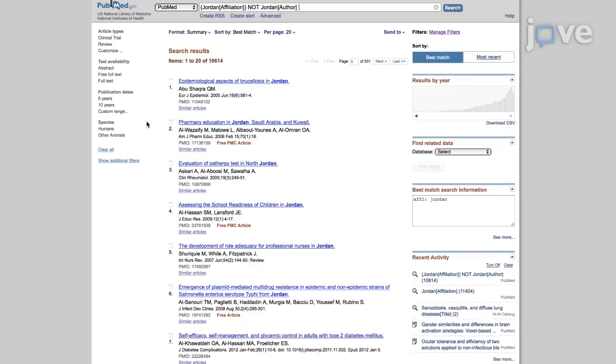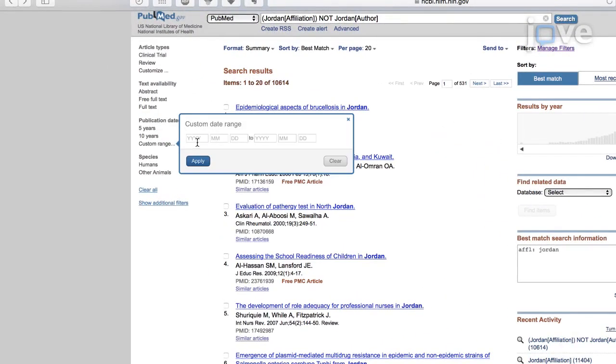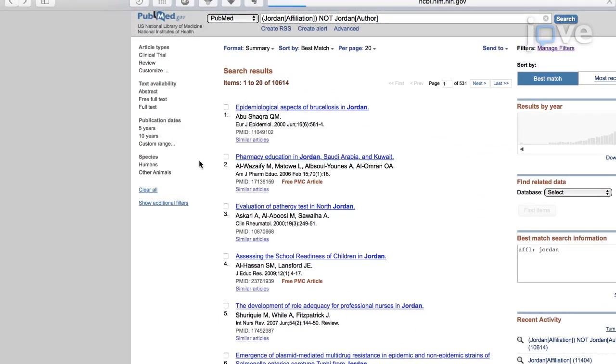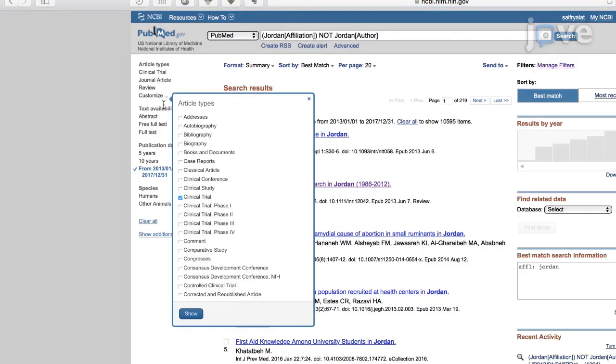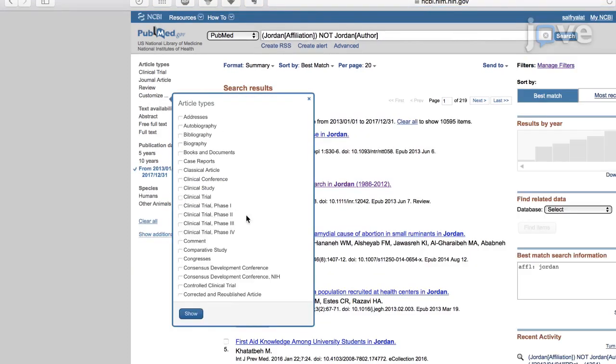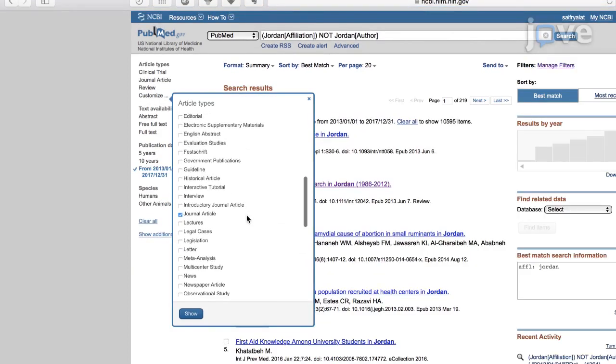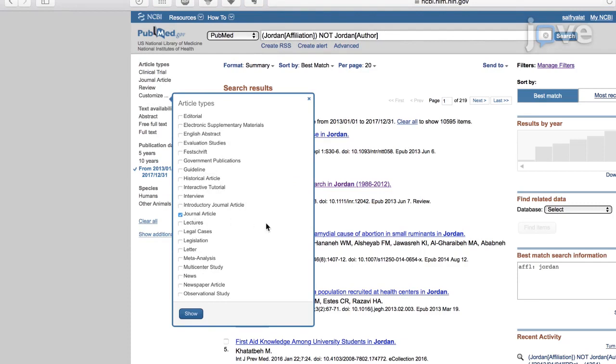Specify the publication dates from between January 1, 2013 to December 31, 2017 in the results window and select Journal article and Review from article types.